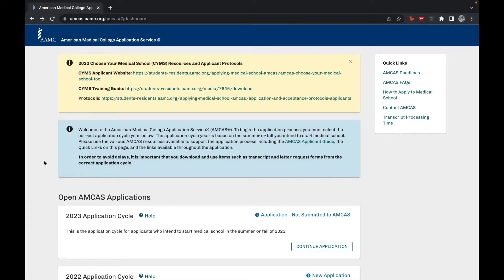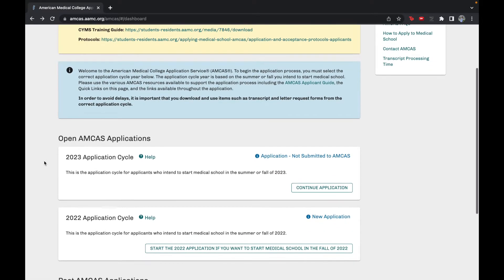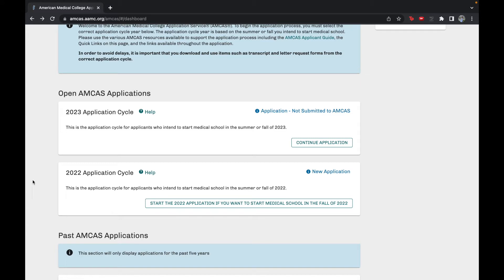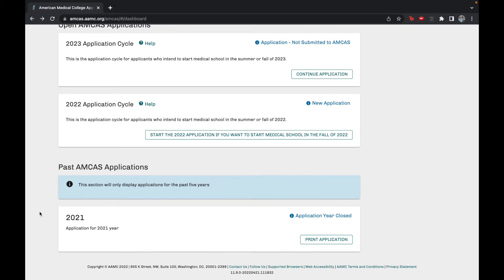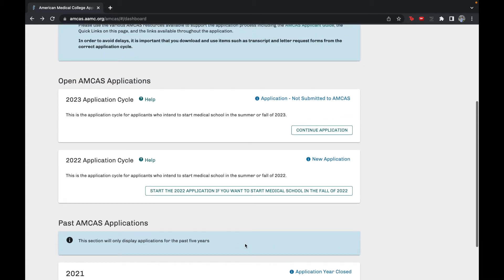When you first get onto the AAMC website, this is what your AMCAS application will look like. The first thing you'll see is all of your open applications or any cycles you can currently apply for. Right now you can apply for the 2023 cycle or the 2022 cycle, however you'll want to be applying for the 2023 cycle since that is the year you will be starting medical school. You can also see all of your past applications — I applied in the 2021 cycle — and you can print those to refer back to them.